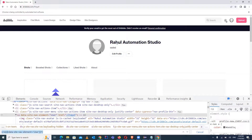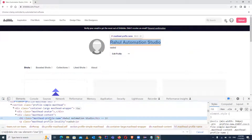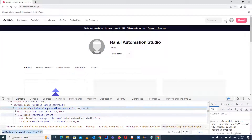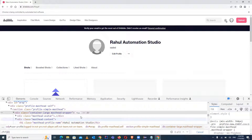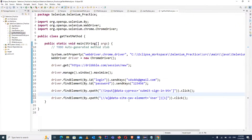We have to verify these details — let's inspect and add the verification condition. This is the name element. We can locate it by the class name — it's an H1 tag with a class attribute. We have to get the text from this element, and here we are going to use the getText method.